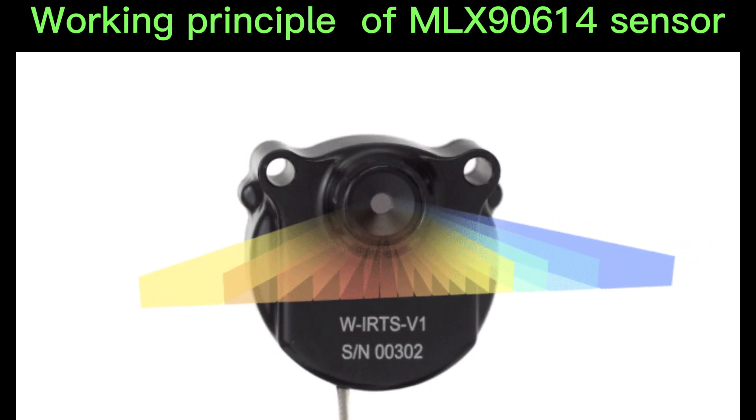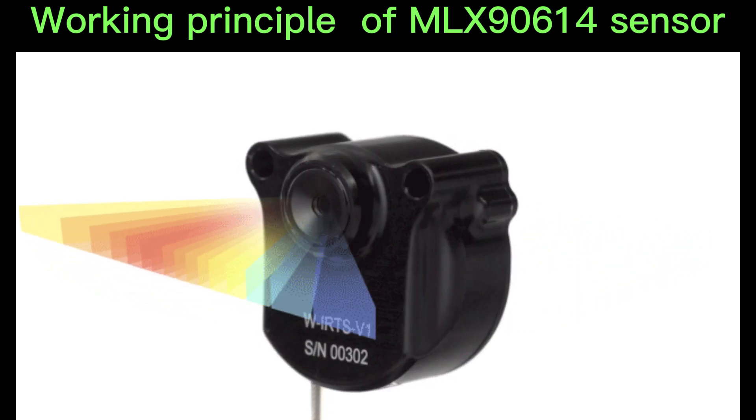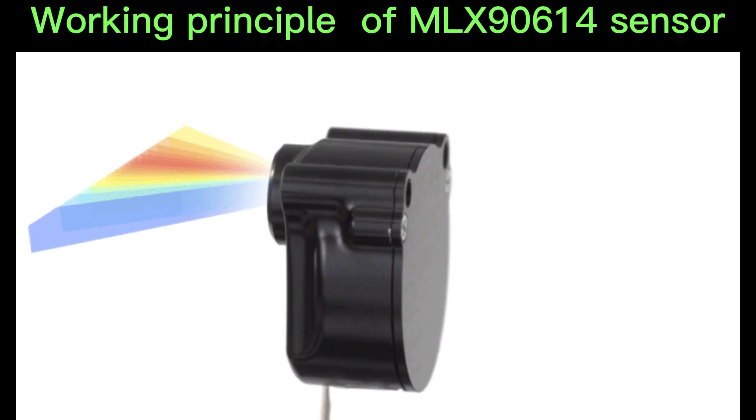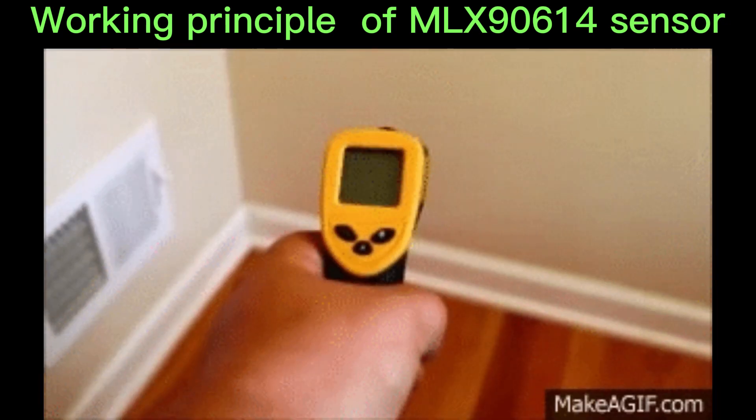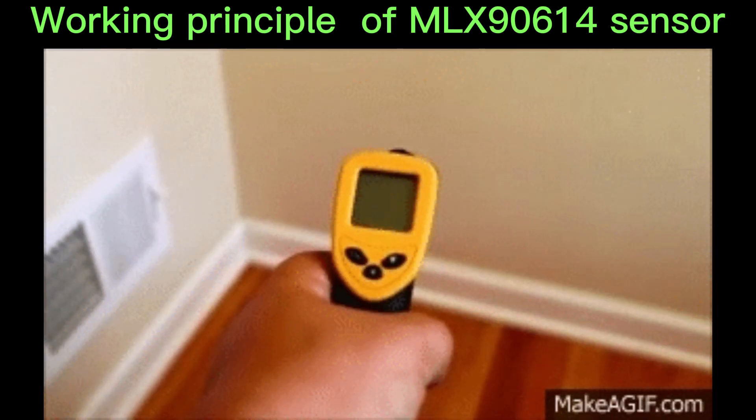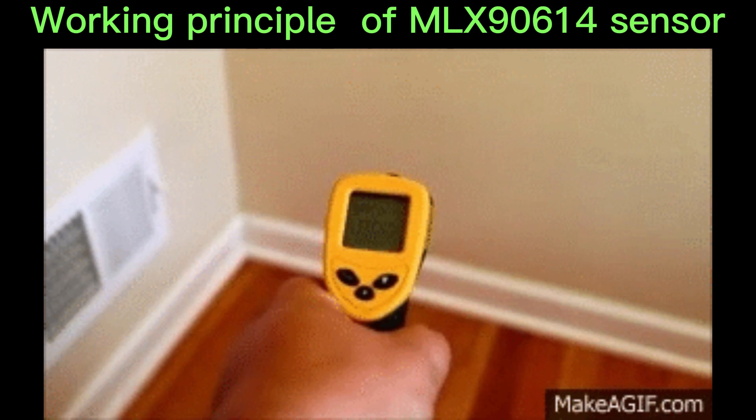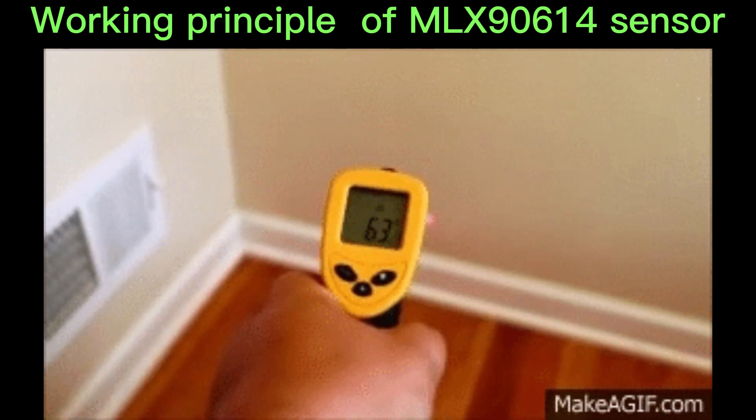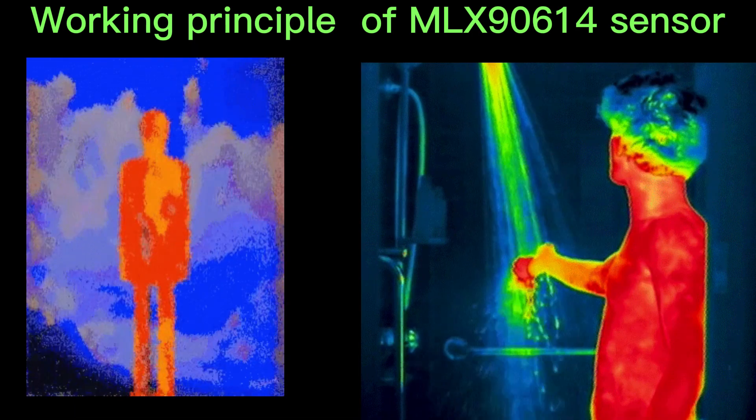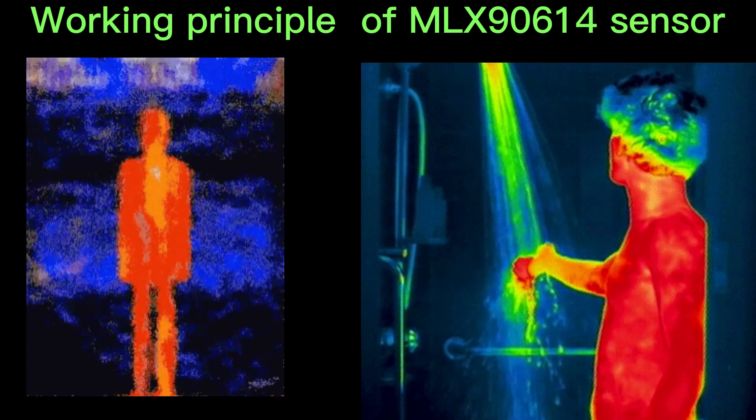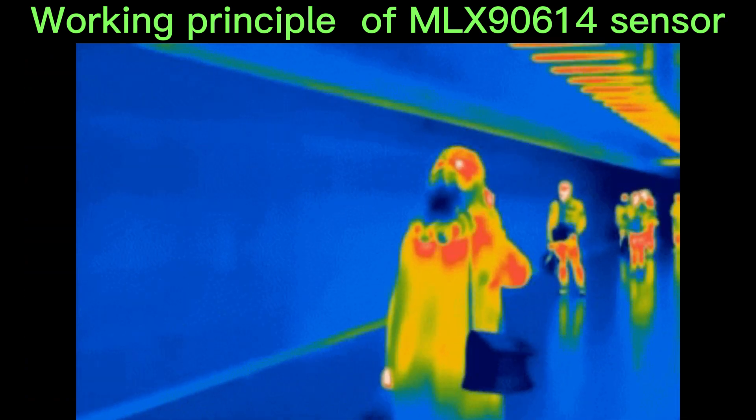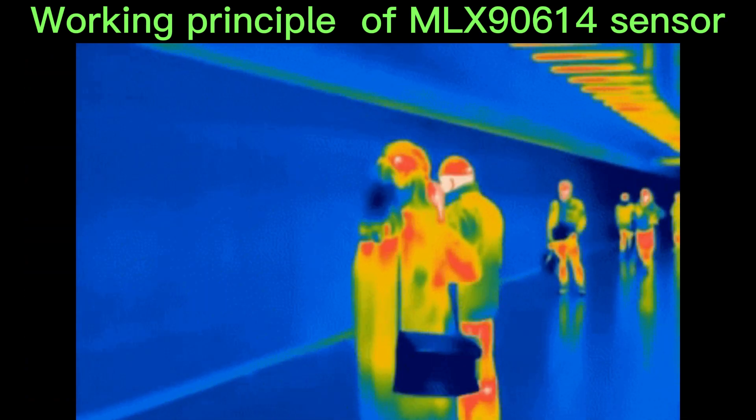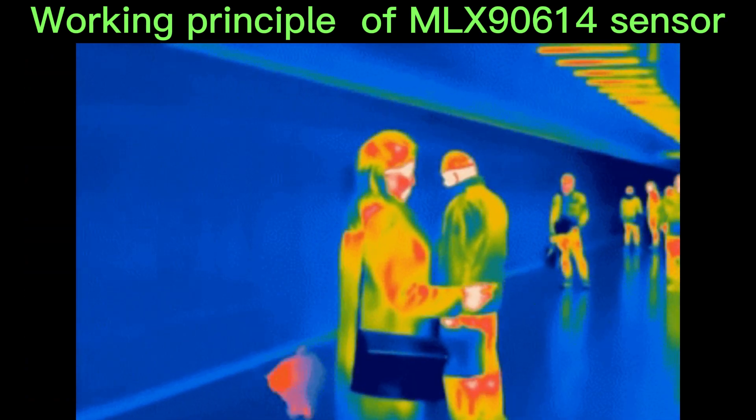The MLX90614 is an infrared temperature sensor that can measure the temperature without contact with the object being measured. It works based on the Stefan-Boltzmann principle, which states that all objects emit infrared radiation proportional to their temperature.